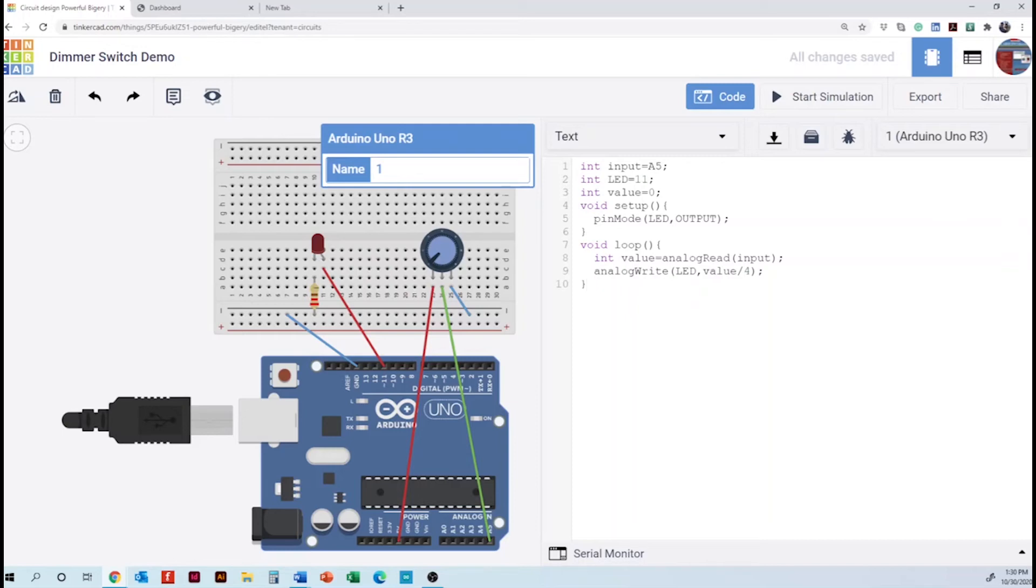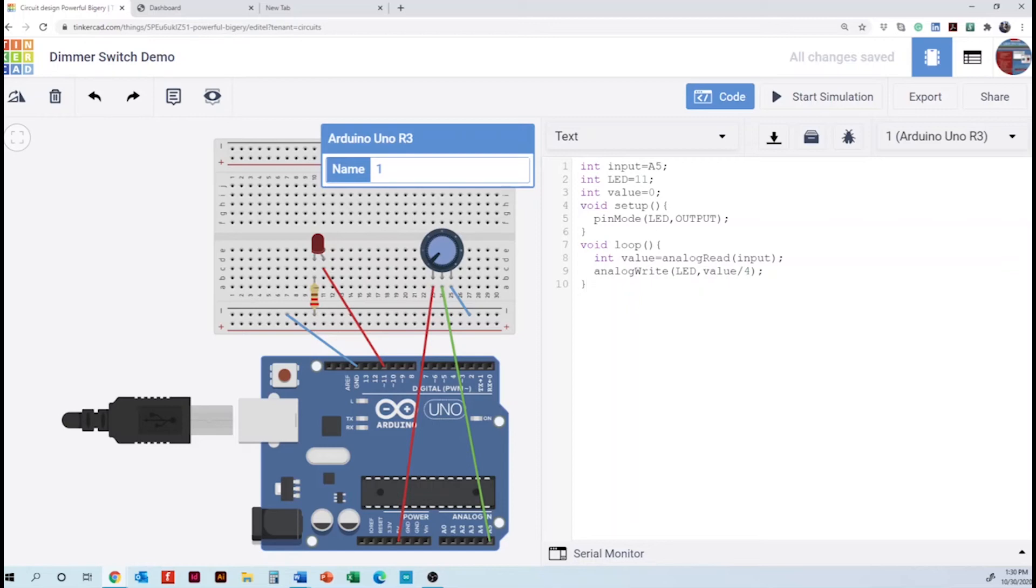Now, why are we dividing by 4? Well, in here we have the input. Yes, 1023. The PWM. And this one has a resolution of 256. So we have to divide this one. Ah, so the potentiometer can go 0 to 1023. Yes. But the LED really can only go 0 to 256. So we have to kind of scale down. Right, to divide that. Yes. That's why. Very interesting.